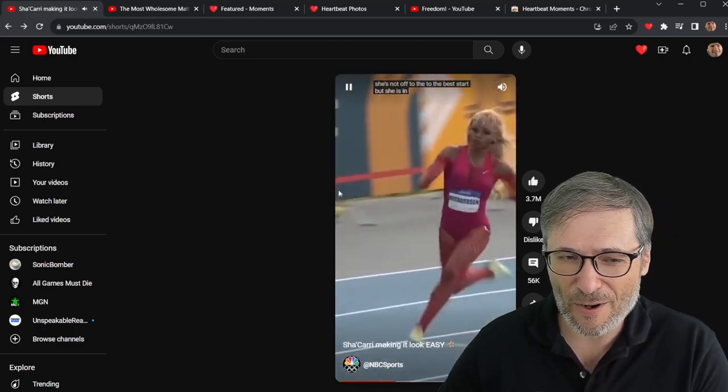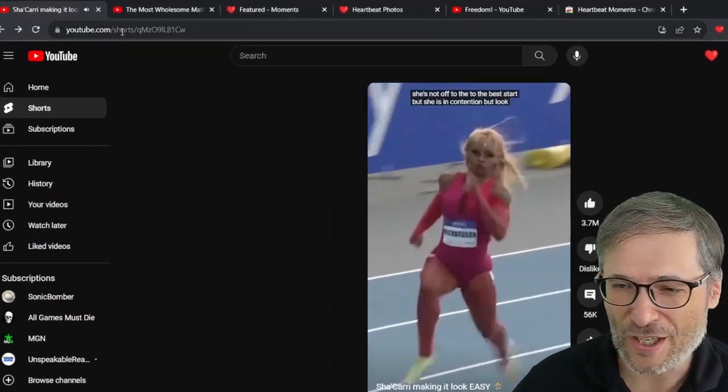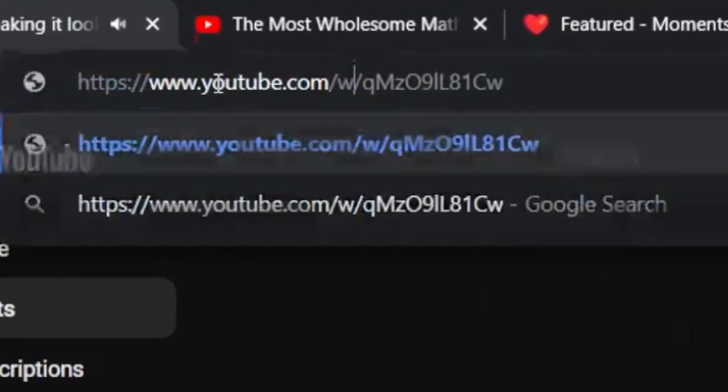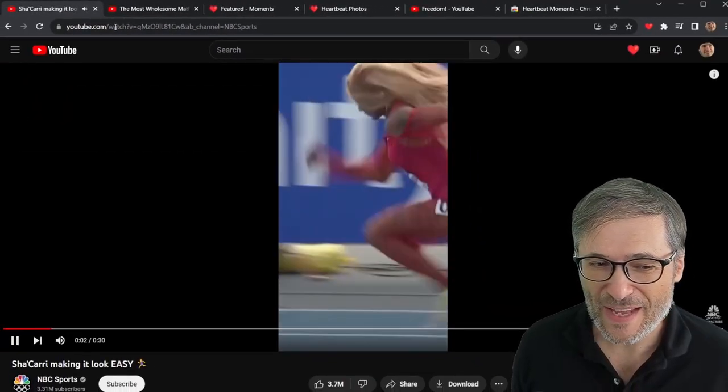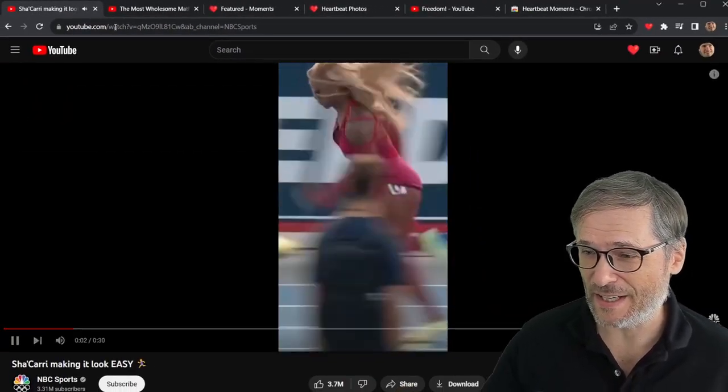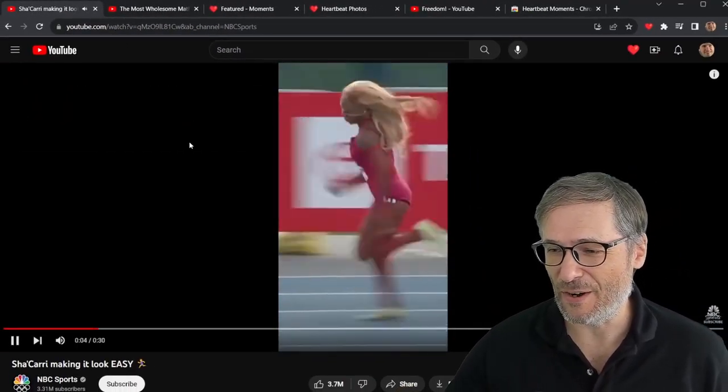To solve the problem, just replace the word "shorts" with "watch" on any YouTube short and you get it as a regular YouTube video.